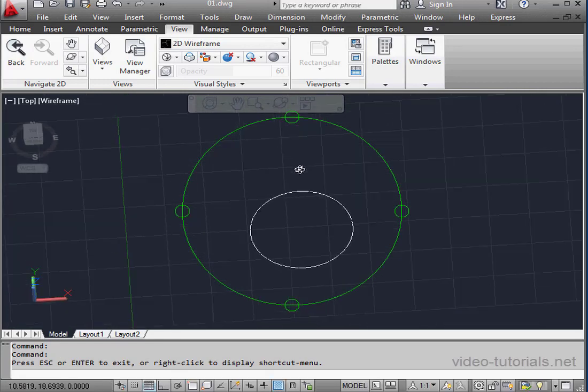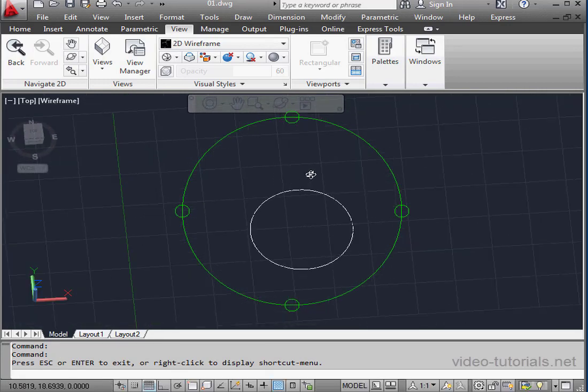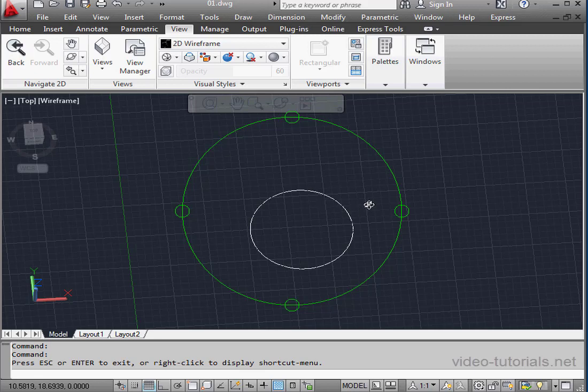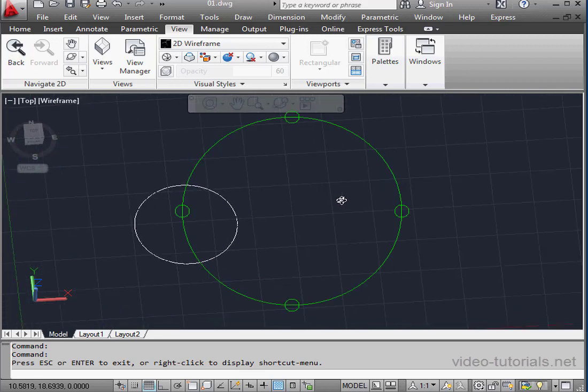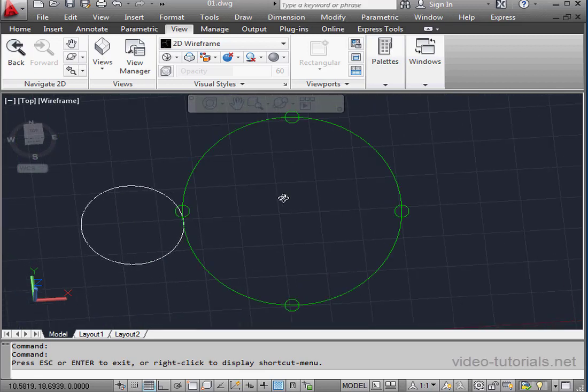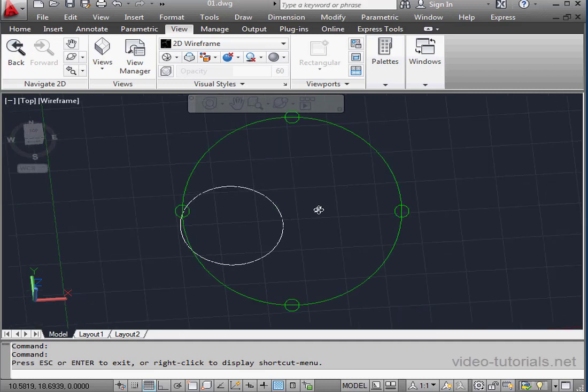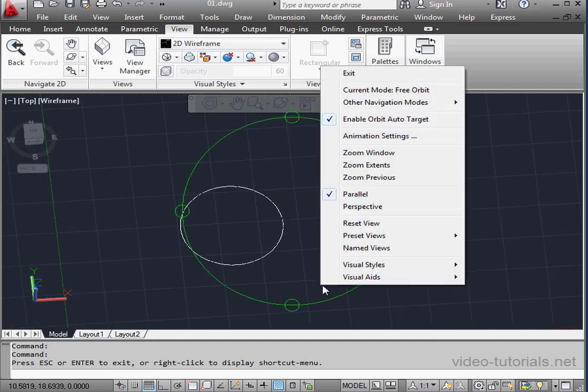When I left-click, I can rotate it. Press down the middle mouse button. This lets us use the Pan tool. And let's right-click and select Exit to close the tool.